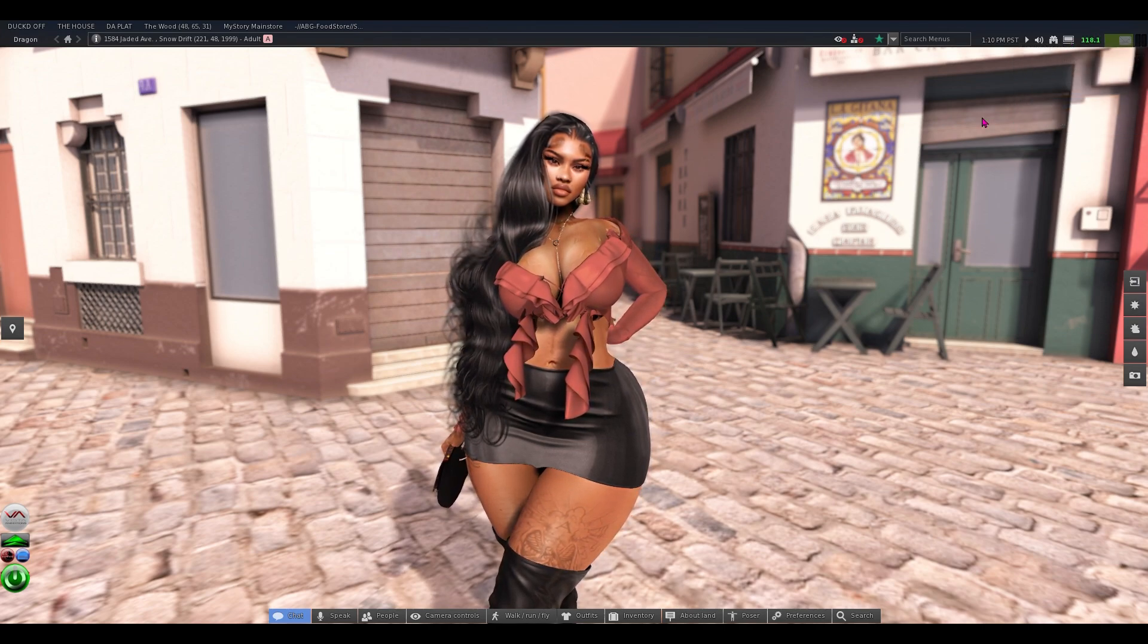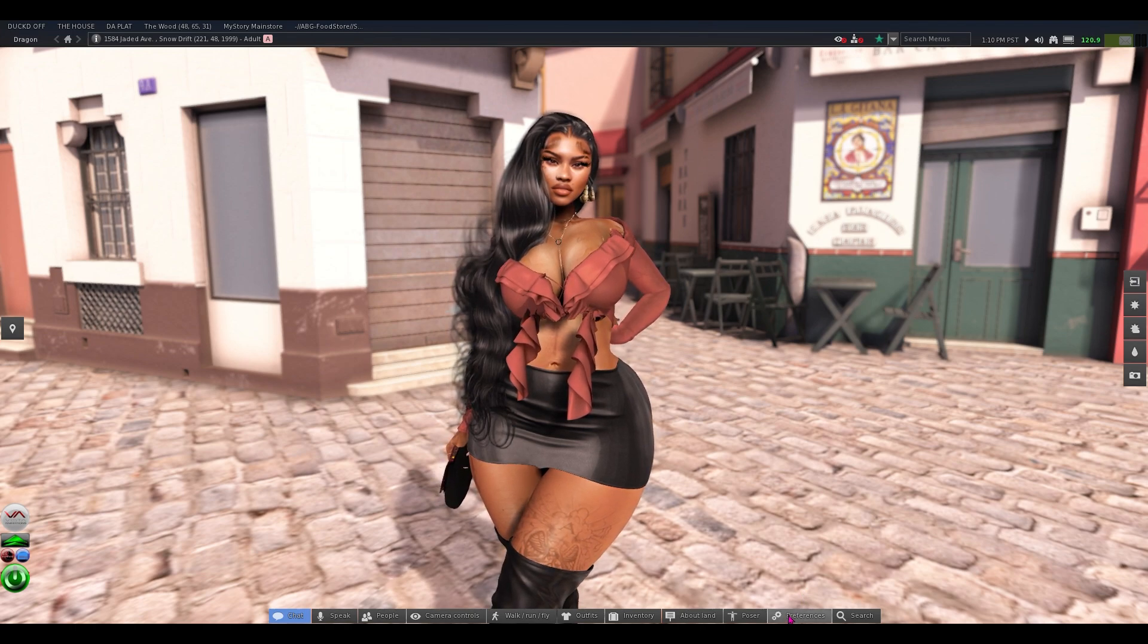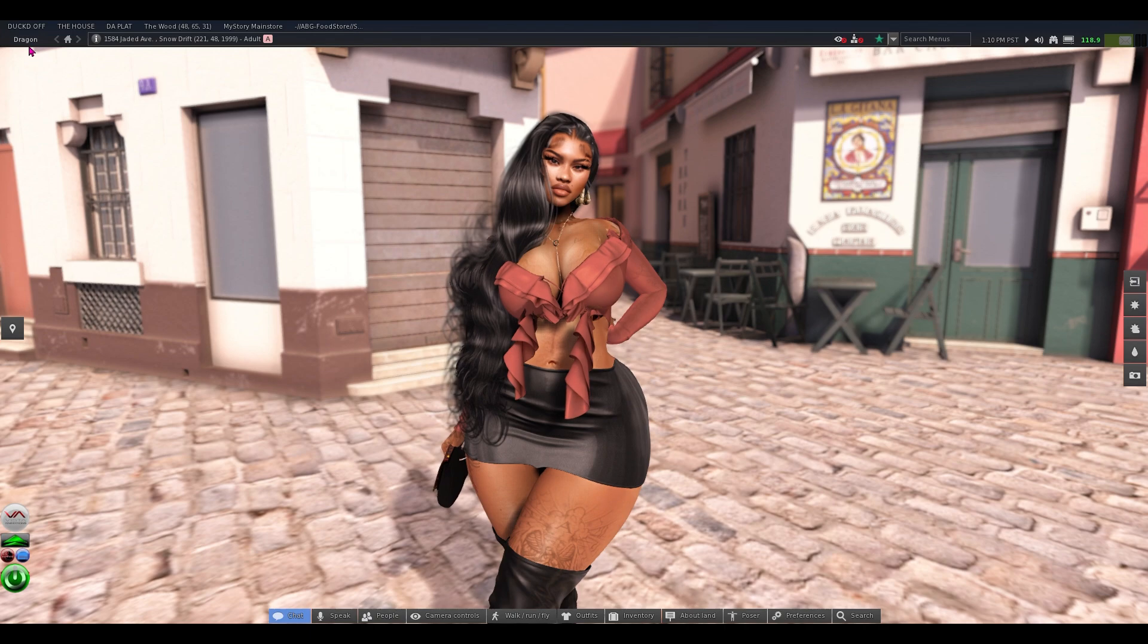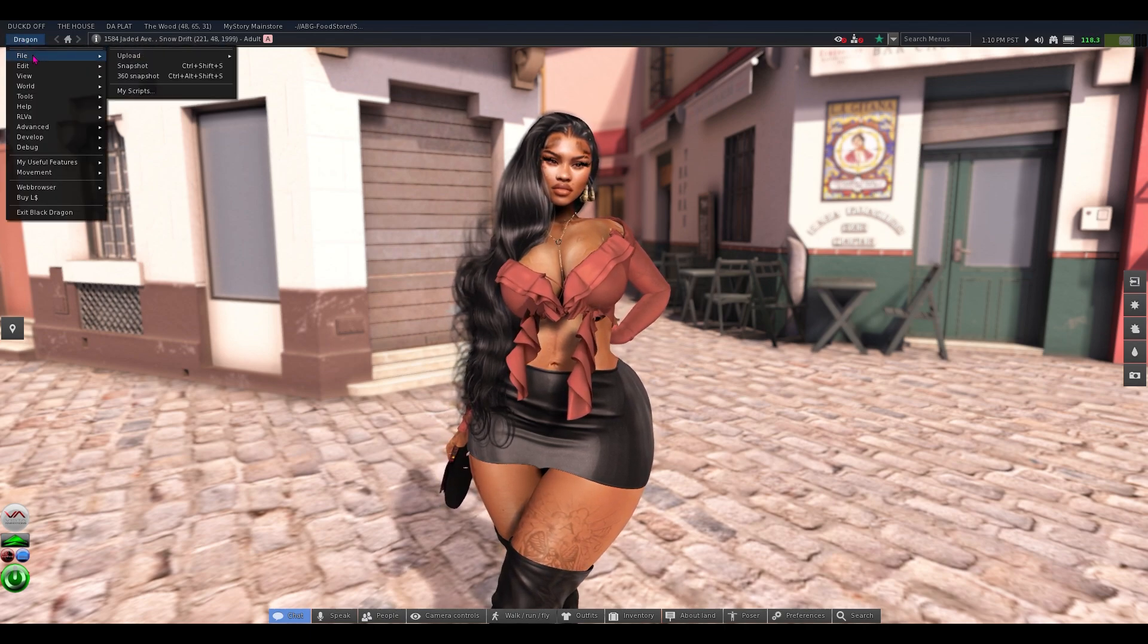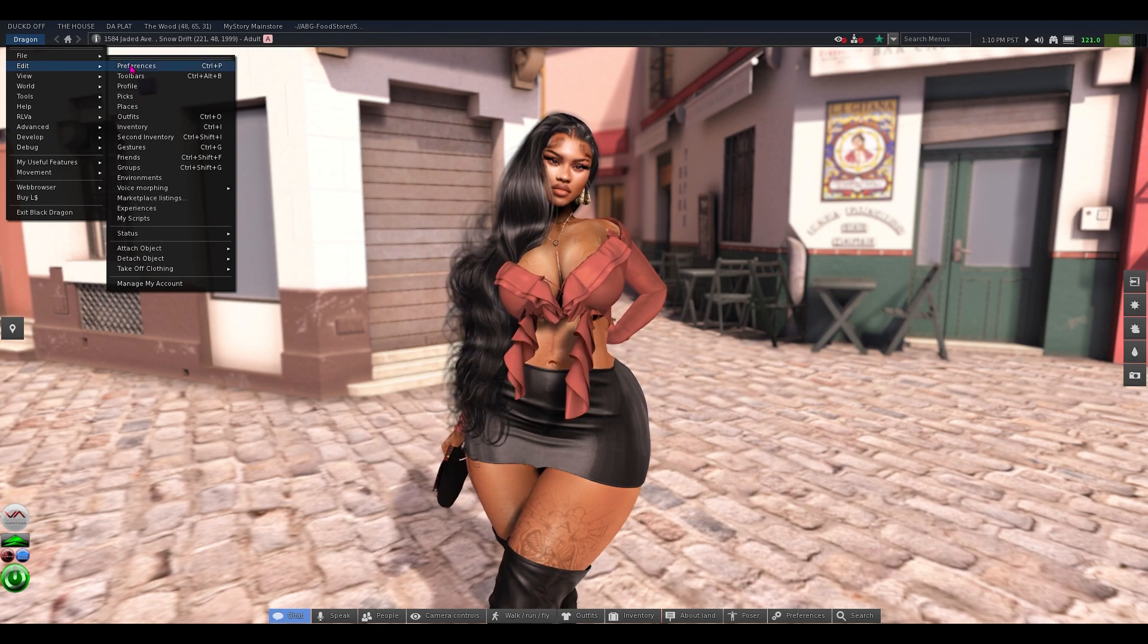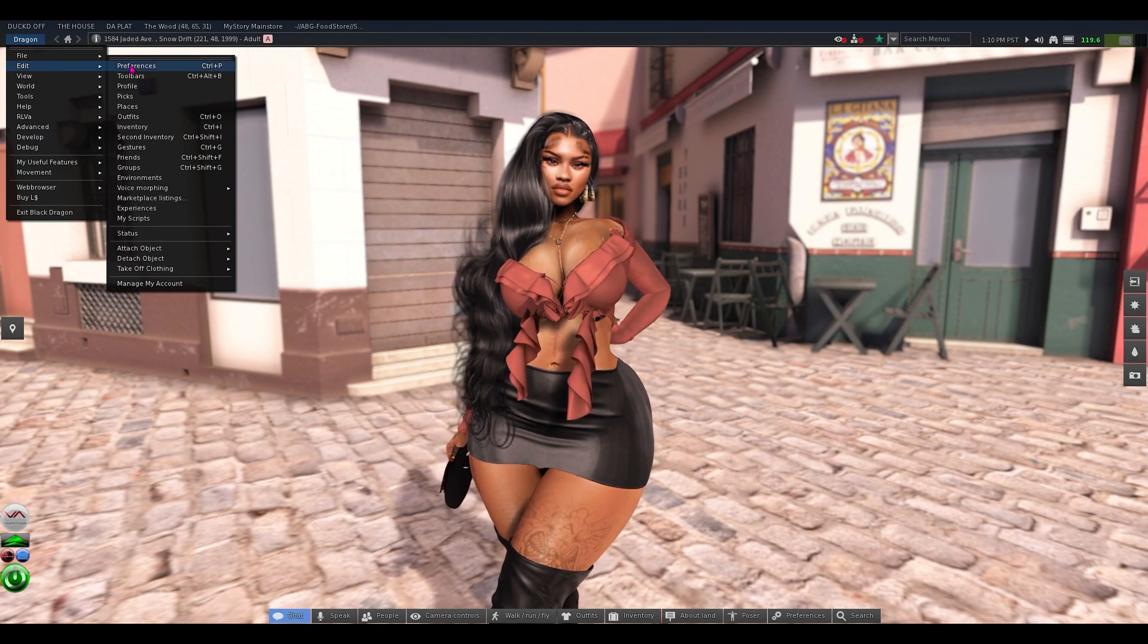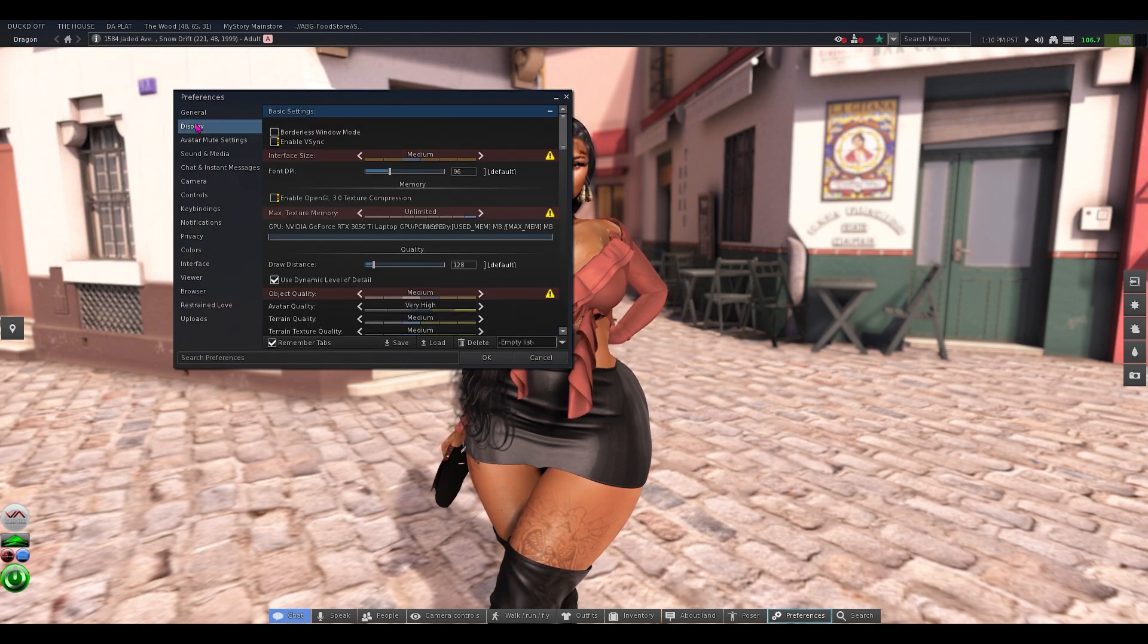So in order to save one, all you do is go down to preferences. You're going to click on dragon, go to edit, and then you're going to go to preferences, or you can click Ctrl P to get to preferences. Open that up, you're going to go to display y'all.